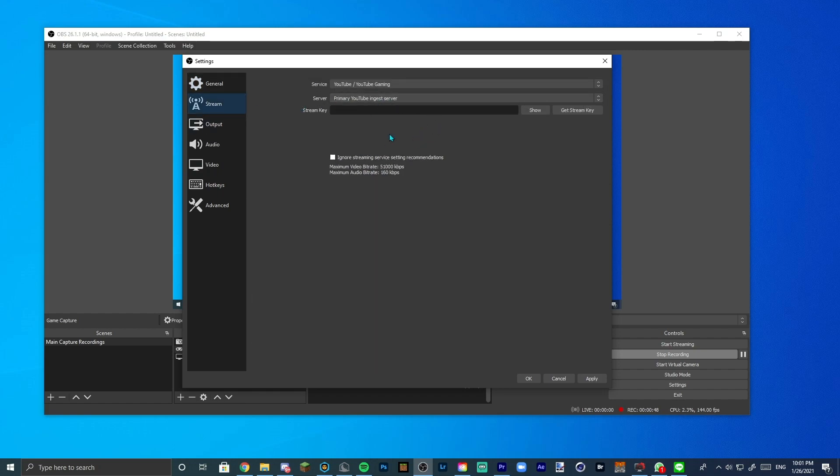Now stream, like I said, this is really if you're using OBS to stream, which I don't. I use Streamlabs, so again, disregard this.